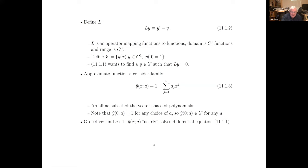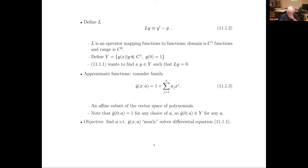We define the set Y to be all functions that are C1 and equal one at x equals zero. That's a set of functions — it is an affine set, not a vector space. Because if you take two y's from this set and add them together, y-zero of the sum is going to be two, not one. So this is what we call an affine set, not a vector space. If you subtract out one, the remainders come from a vector space, but Y itself is not a vector space.